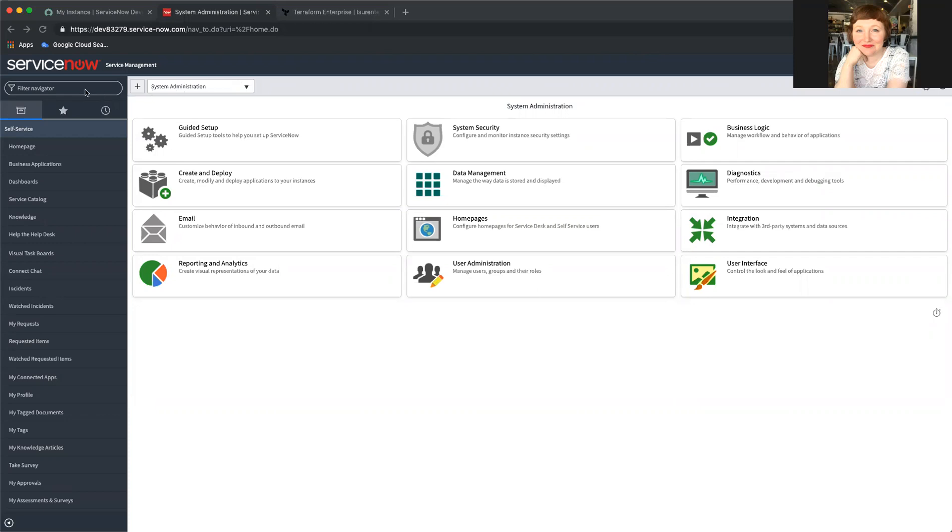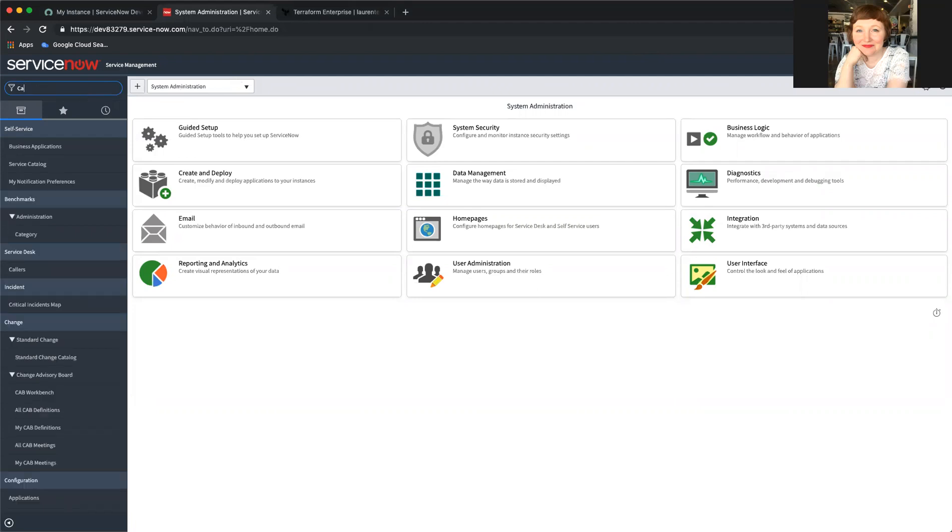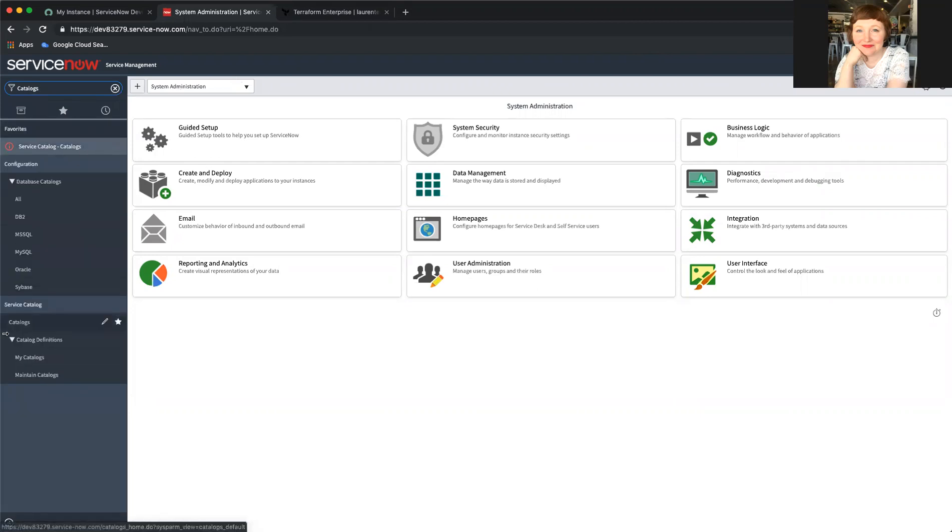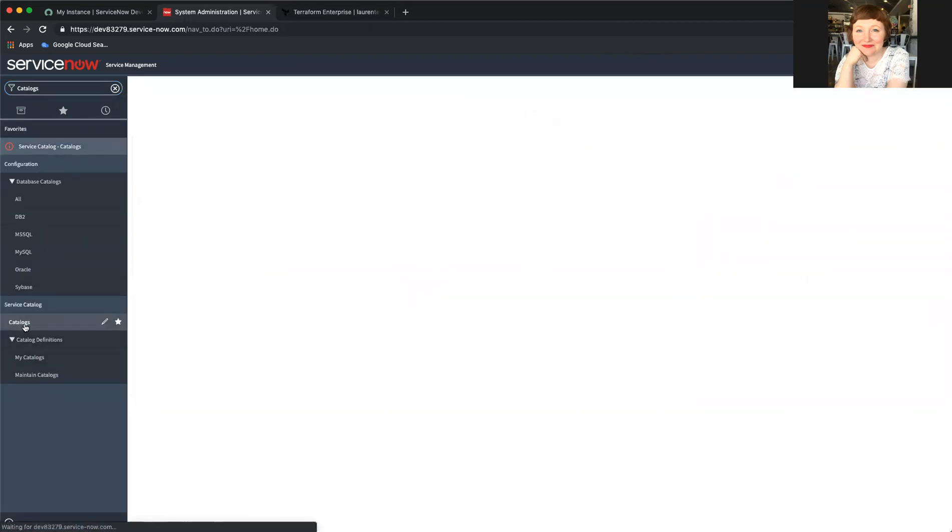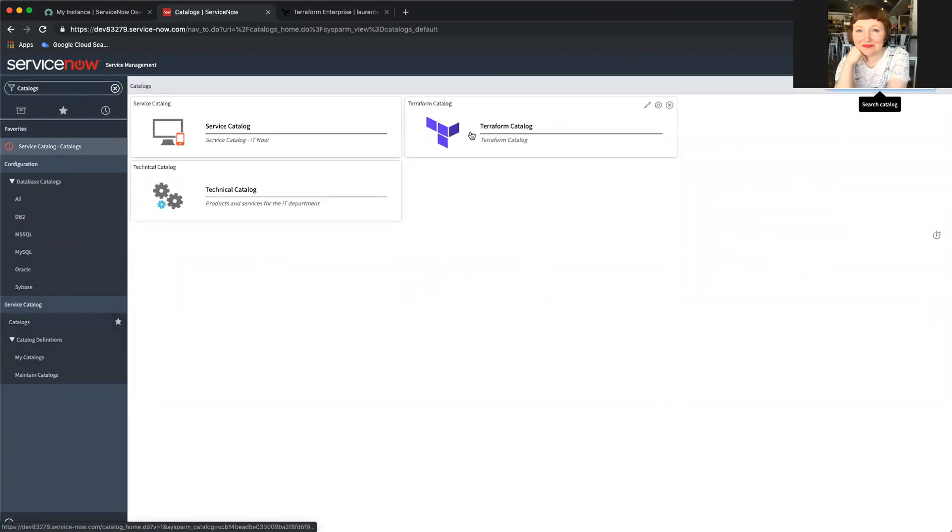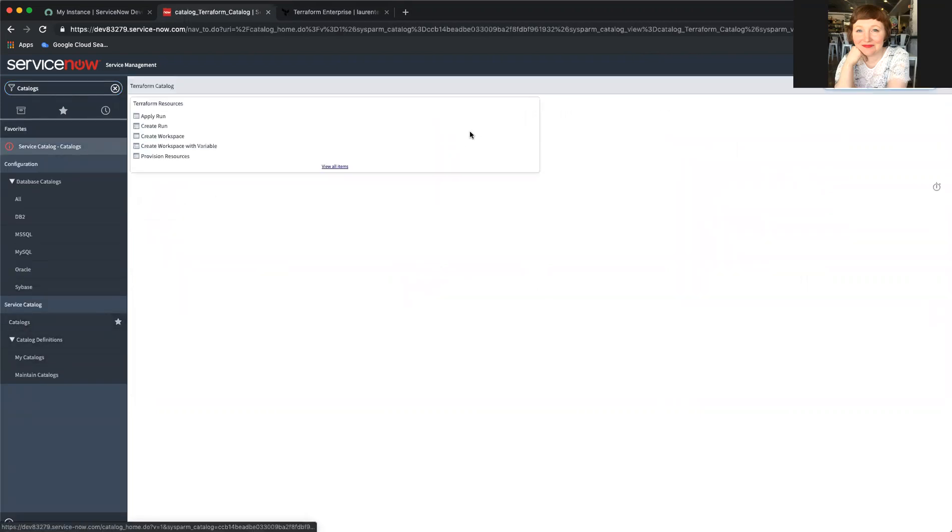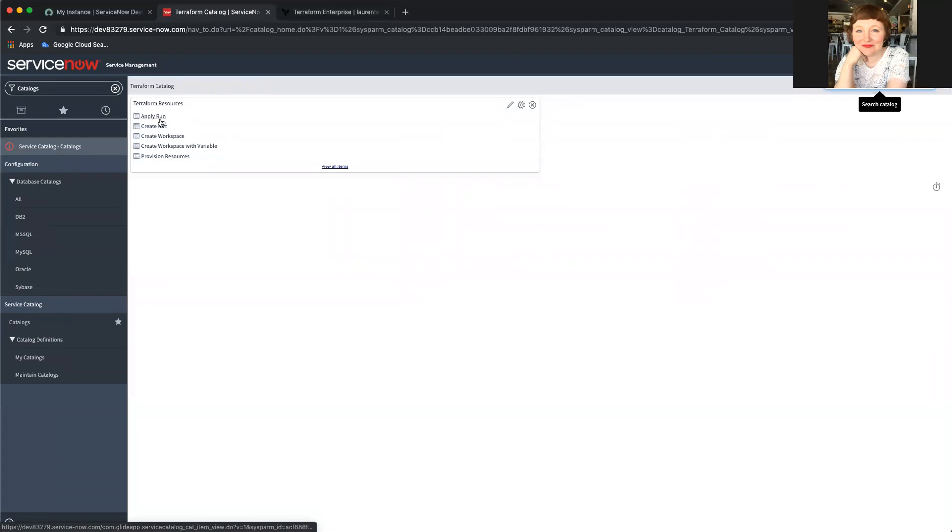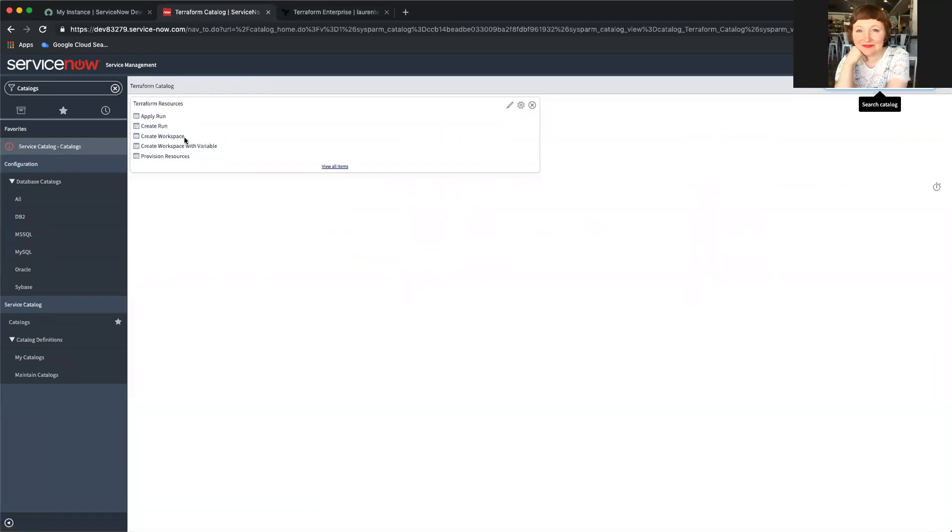First, I'm going to act like I am a developer going to the service catalog to order infrastructure from Terraform. So I have to bring up my catalogs and I find the Terraform catalog. And if we pause for just a moment, we've broken out the different parts of ordering infrastructure, creating a workspace,